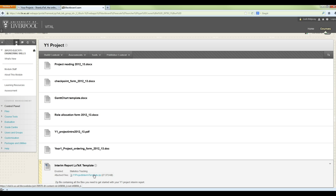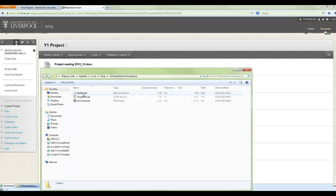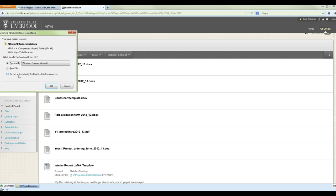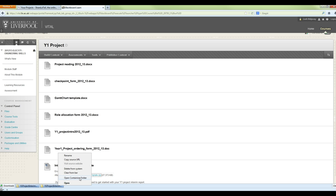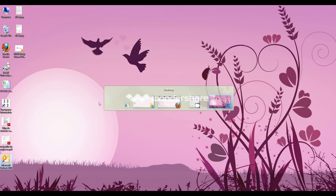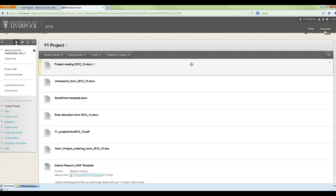Download the zip file — save it somewhere you know where it is. I'm going to put it on my desktop for now because it will be easier to deal with.